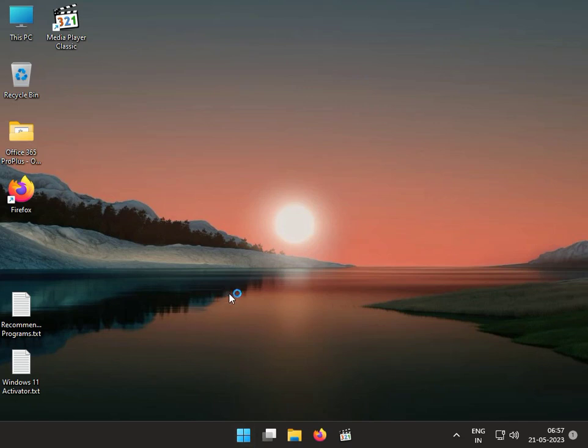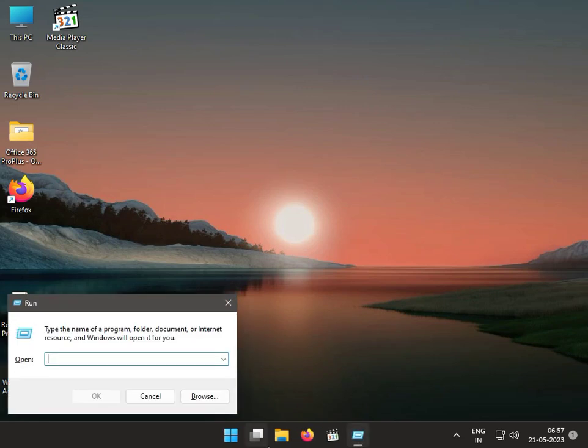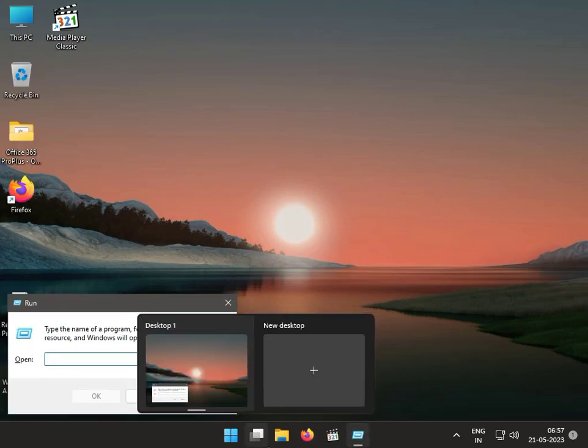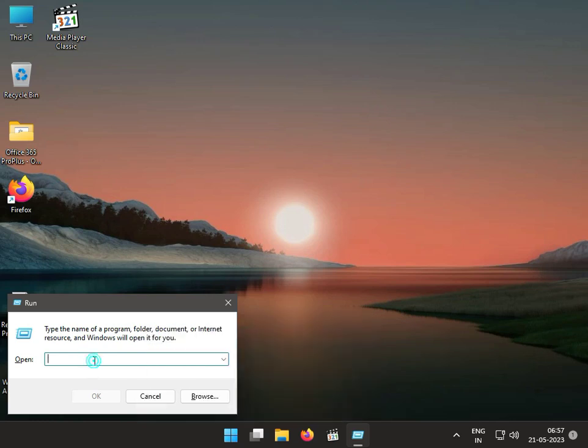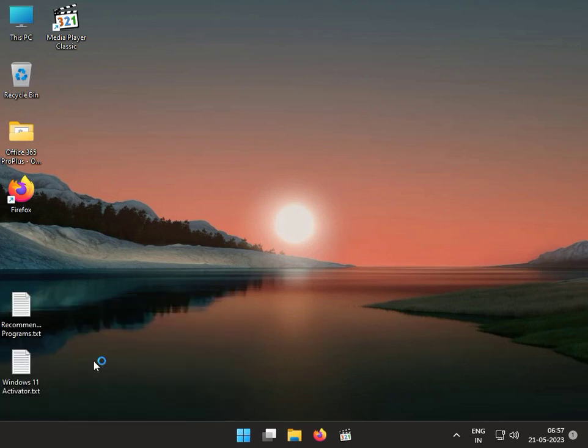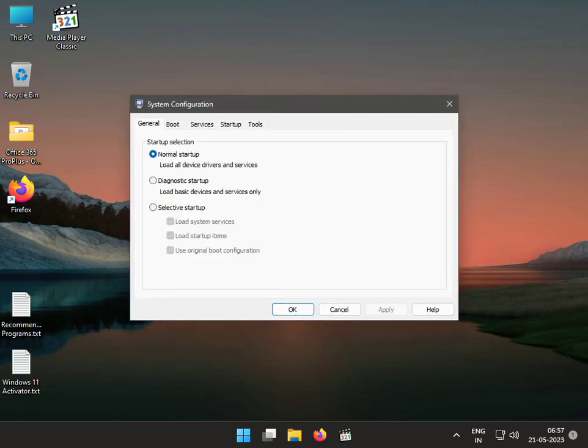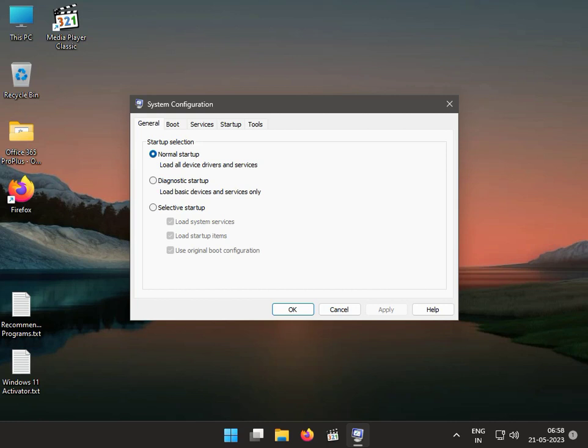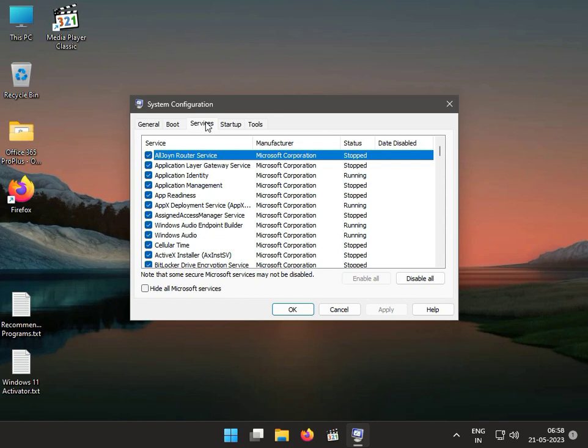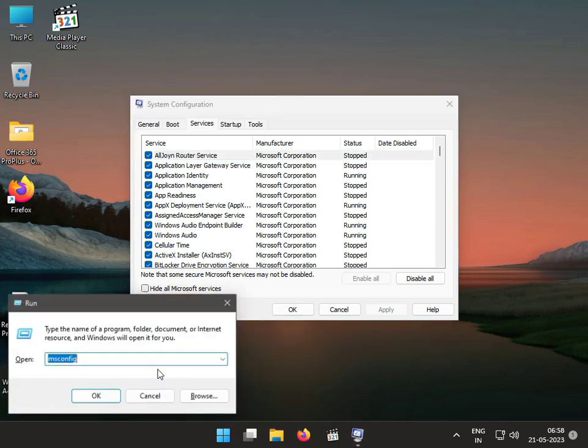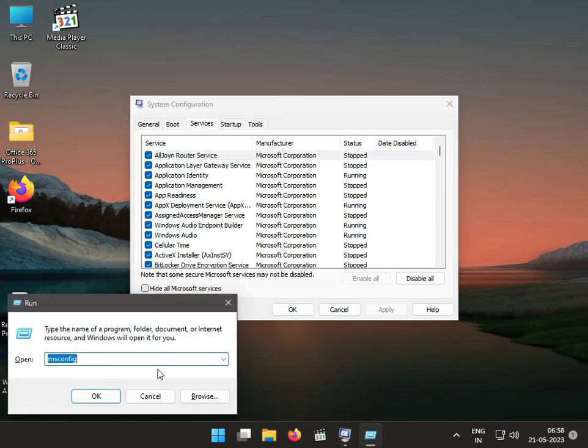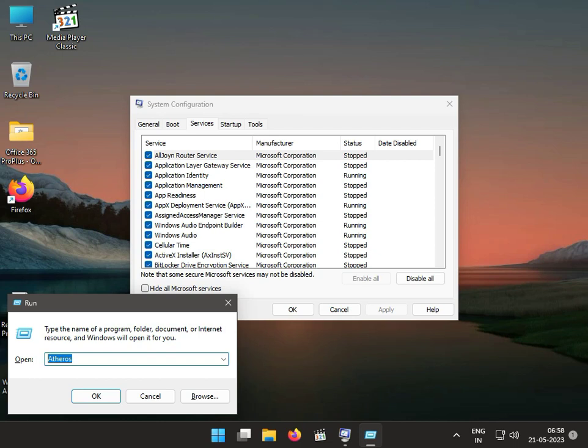Press Windows R and type msconfig. Then guys, click to Services. The file name or software name is Atheros. This Atheros service file we have to disable.